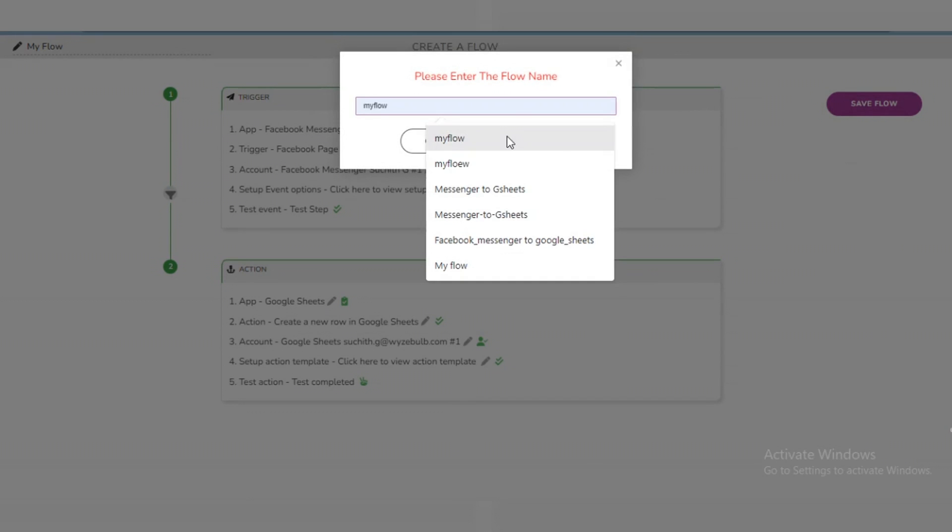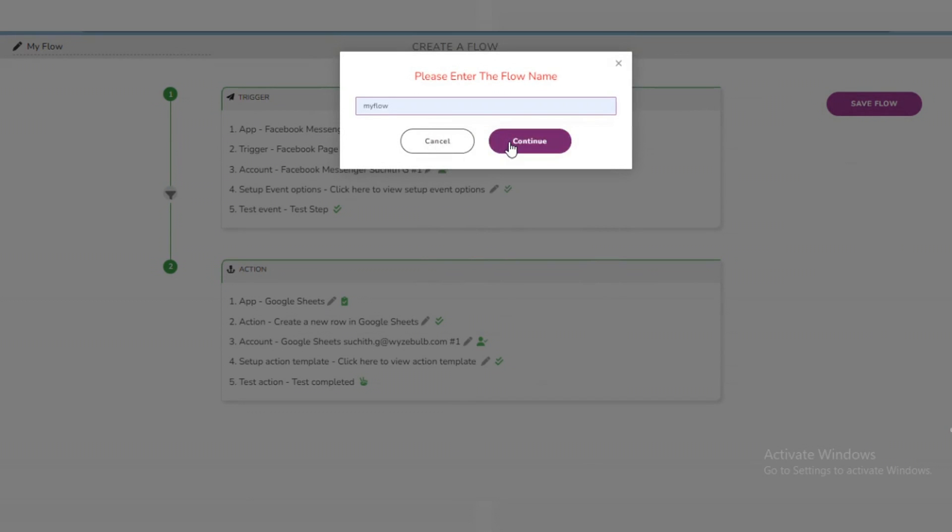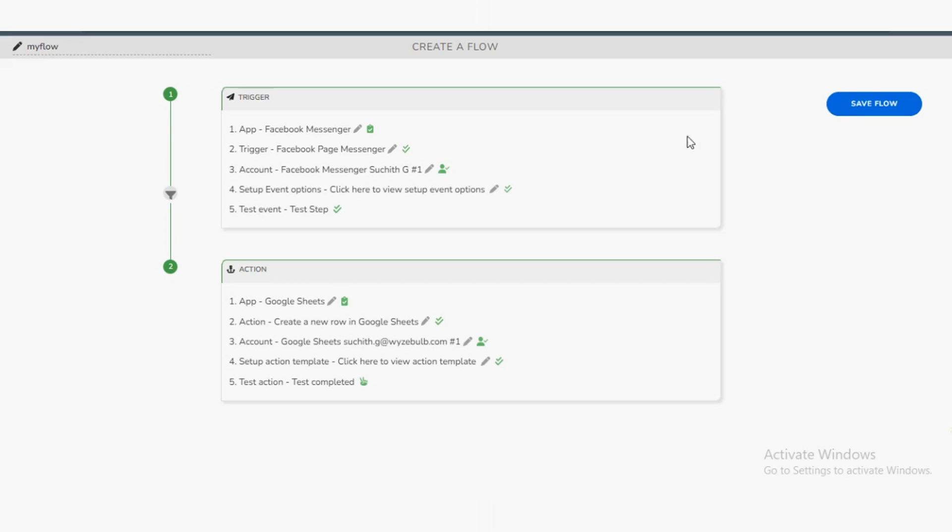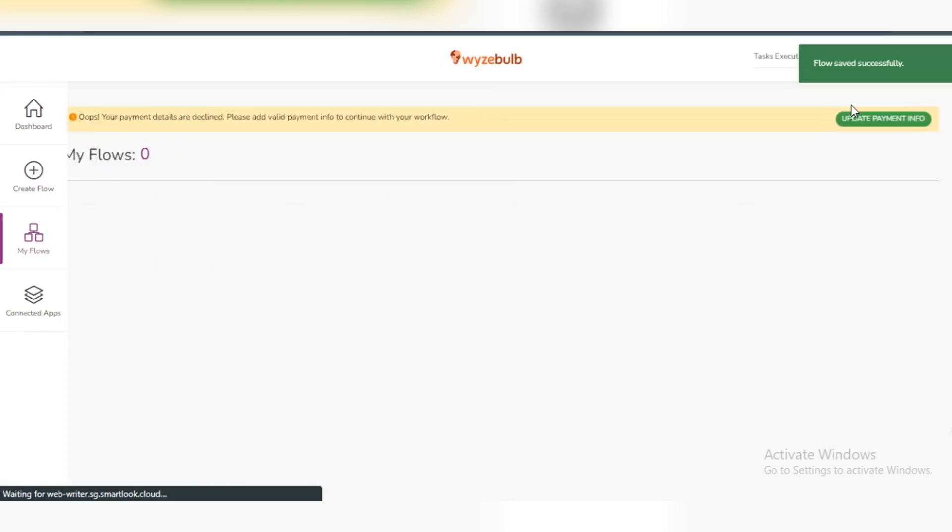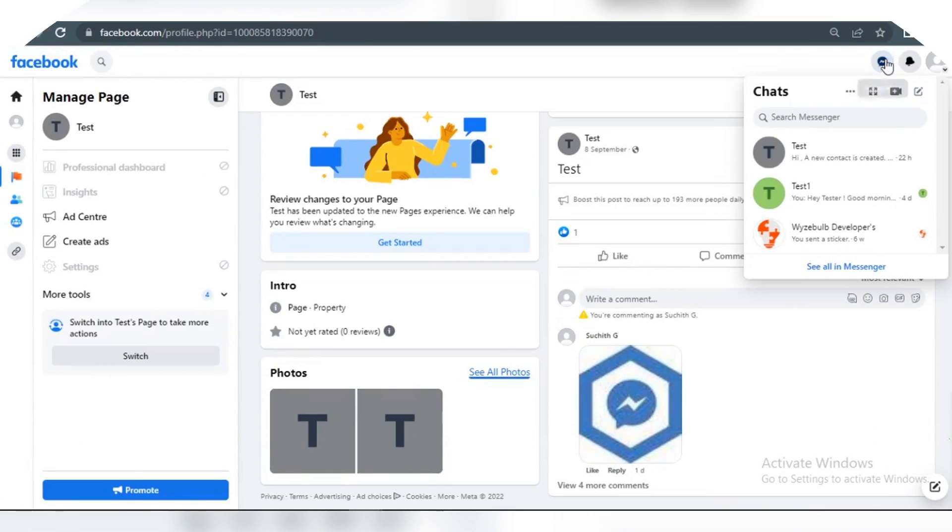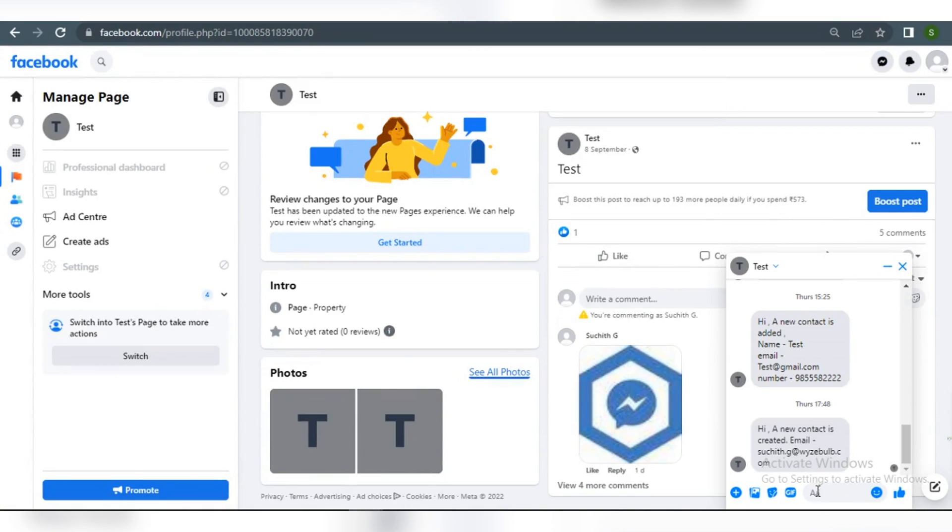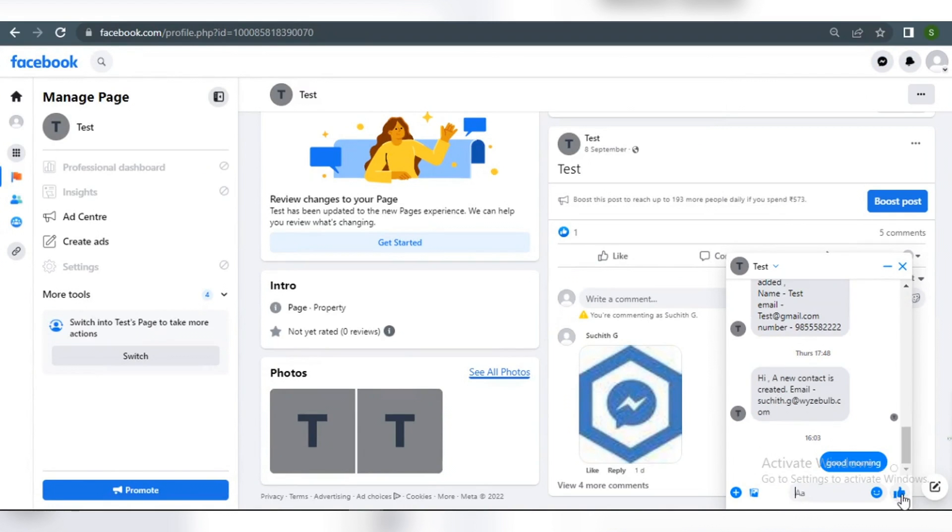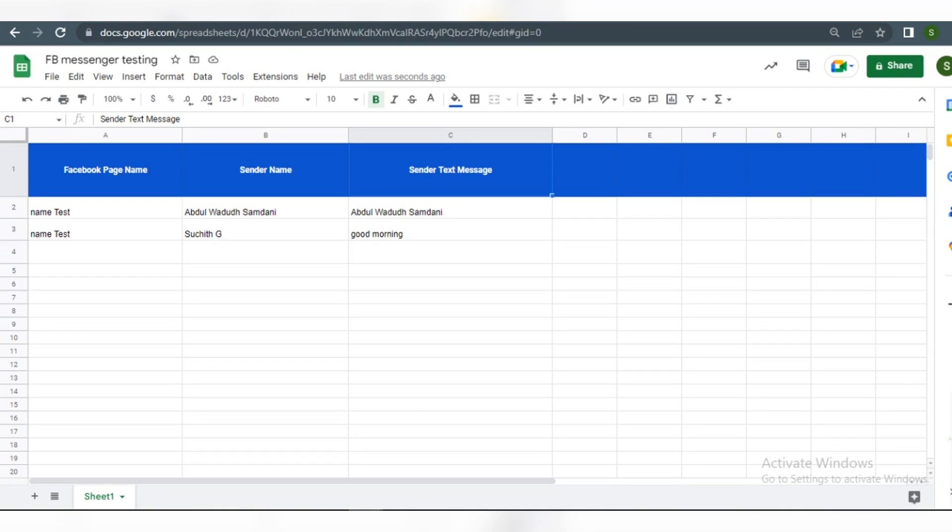Now I can click on Continue and select Save Flow with a suitable name. We can now visit the associated Facebook page and start the procedure that was built. Let's send a test message using the Facebook page Messenger. We can now see that the messages sent through our Facebook page Messenger are saved in our Google Sheet.